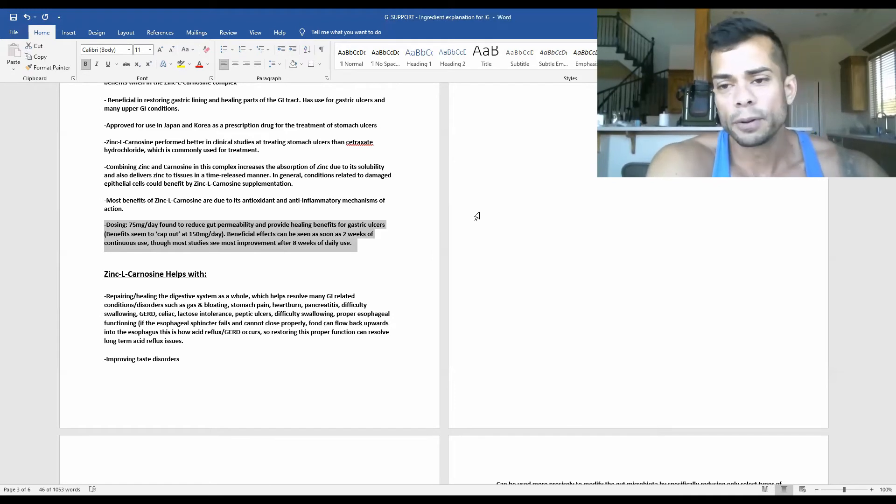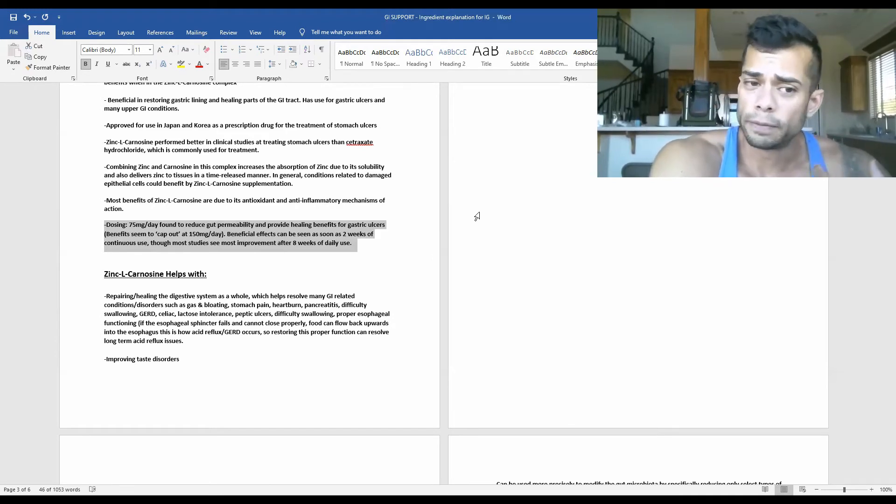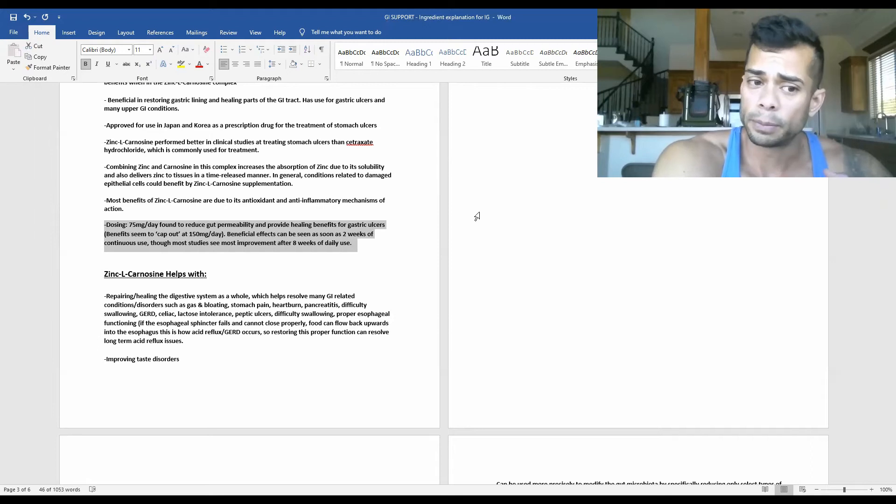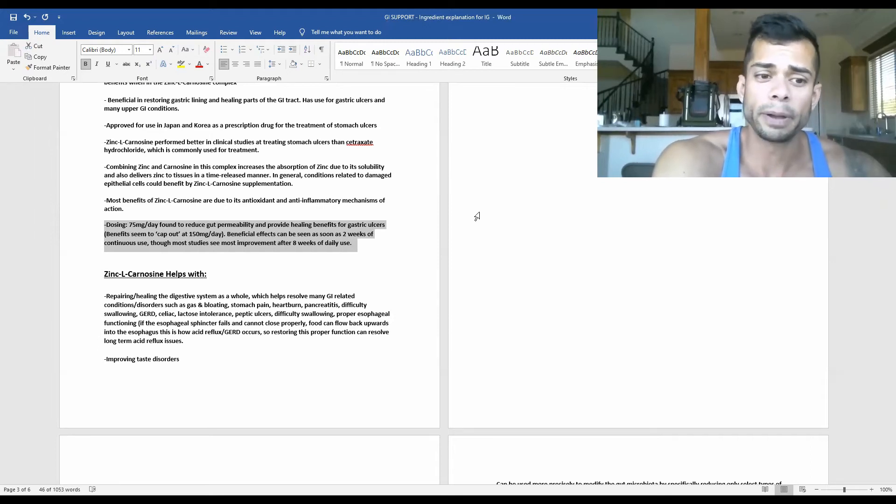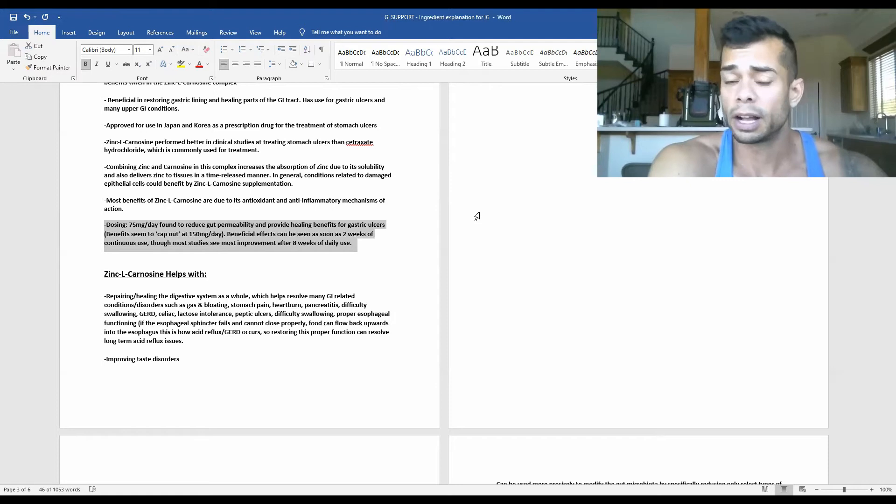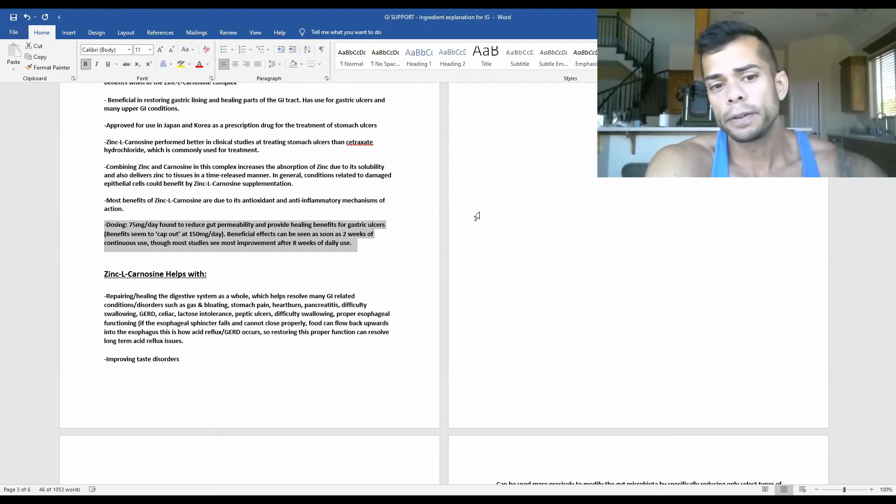And after that, it wasn't really seeing any further benefits. They went all the way up to 300 milligrams per day. Still basically the same benefits that you would see at 150 milligrams per day.